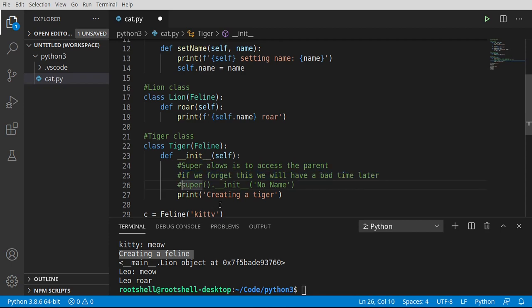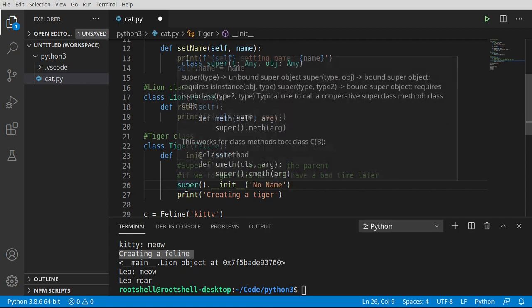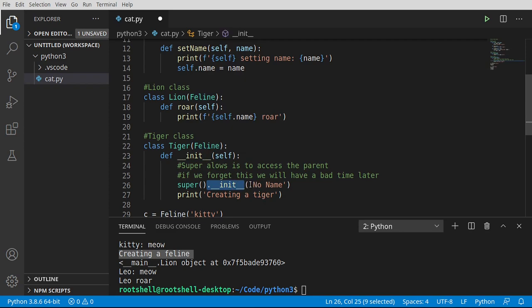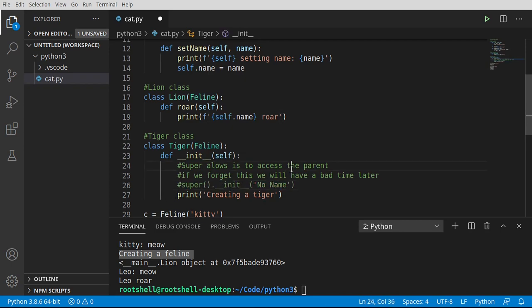Meaning we can say super, the parent, in this case the feline, call the constructor with a name. And we're just going to set no name. Now I'm going to comment that out. And we're just going to say creating a tiger. Oh boy. We've got some problems here.